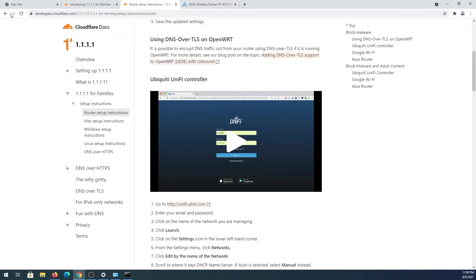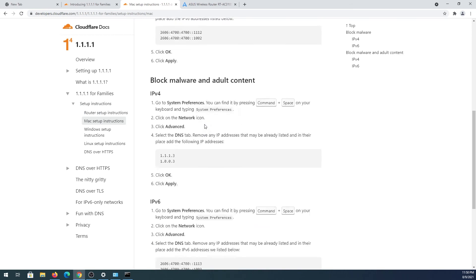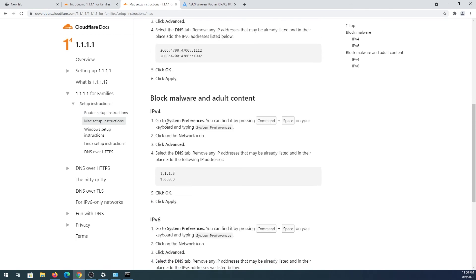Same thing for the instructions on the Cloudflare page — if you have a Mac, press Mac and scroll down. It will tell you exactly where to go, what to press, and how to apply the DNS address. There are also instructions for Linux or for the router.